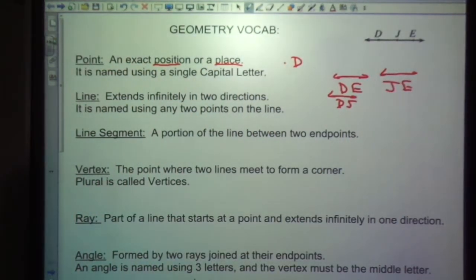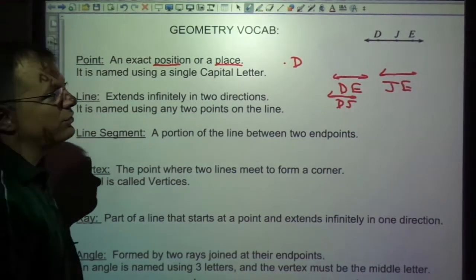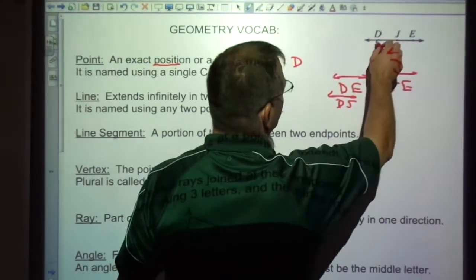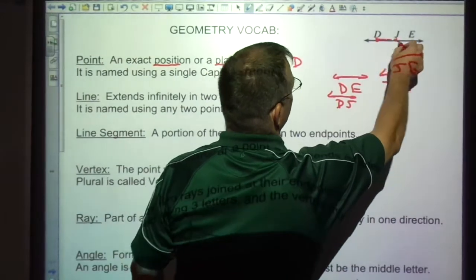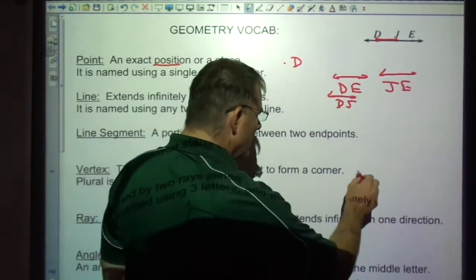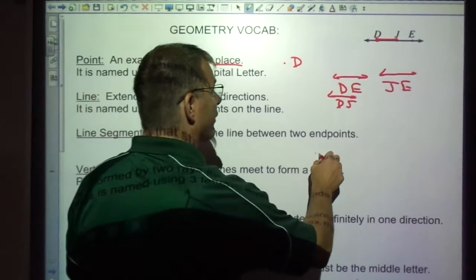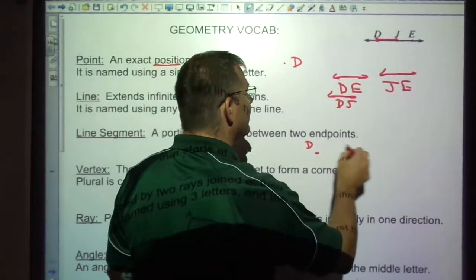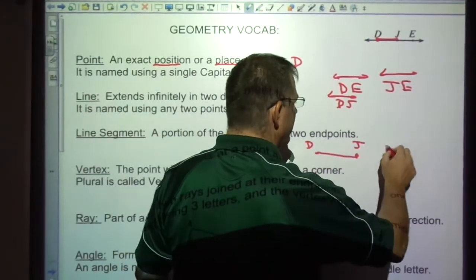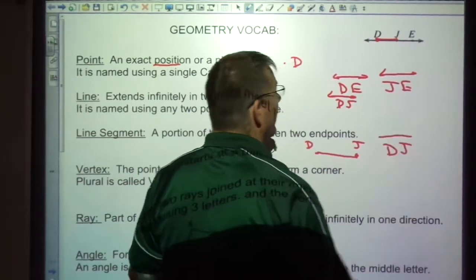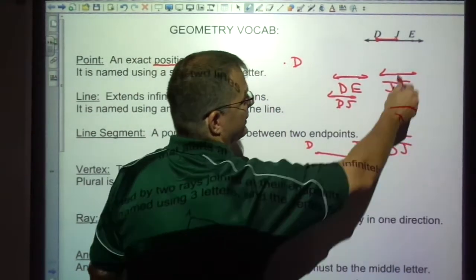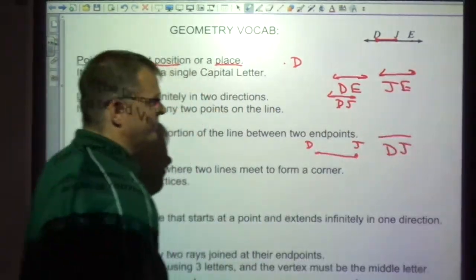A line segment is a portion of the line between two endpoints, so it's where it would stop between here and here. There's the line segment. So something like from D to J, for example, and we would say that is segment DJ. Notice I'm not putting arrows on there, because it doesn't extend like a line does.